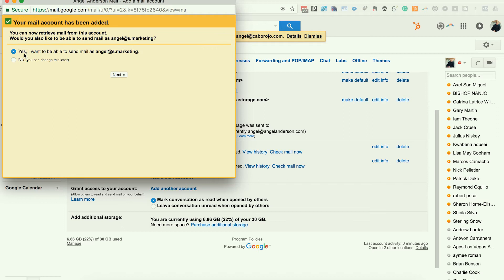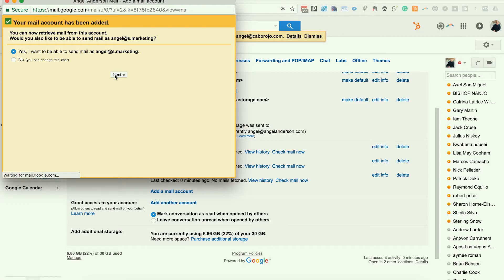And yes, I want to be able to send as angel. You want to be able to send from your Gmail, your Google account, from the email address that you're adding. Instead of replying from your original Gmail account or a different domain, you want to reply, send, and receive from the domain in your Gmail account. I'm going to click next.